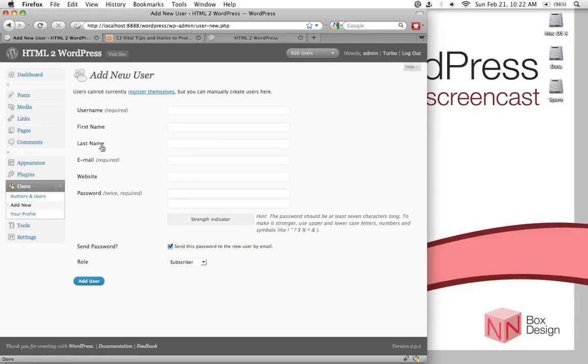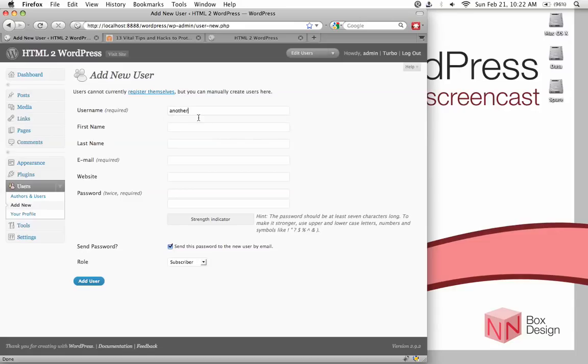Okay, we are now adding a new user. Type in the username, pick something that is not easy to guess. I'm just going to put something here, doesn't really matter.